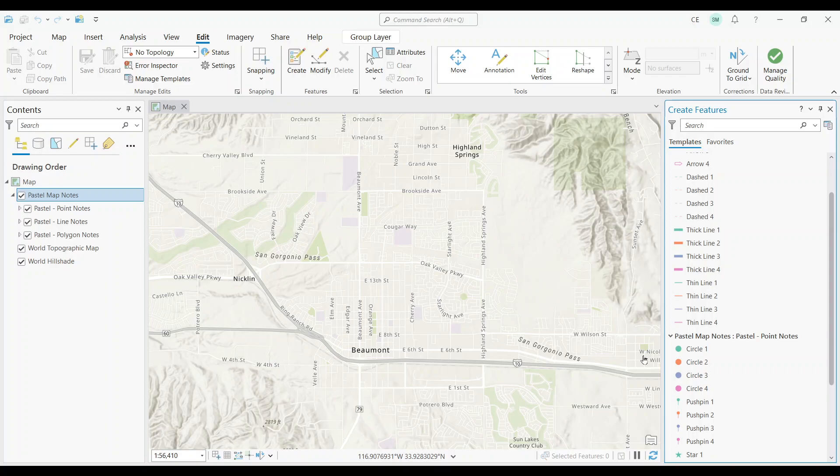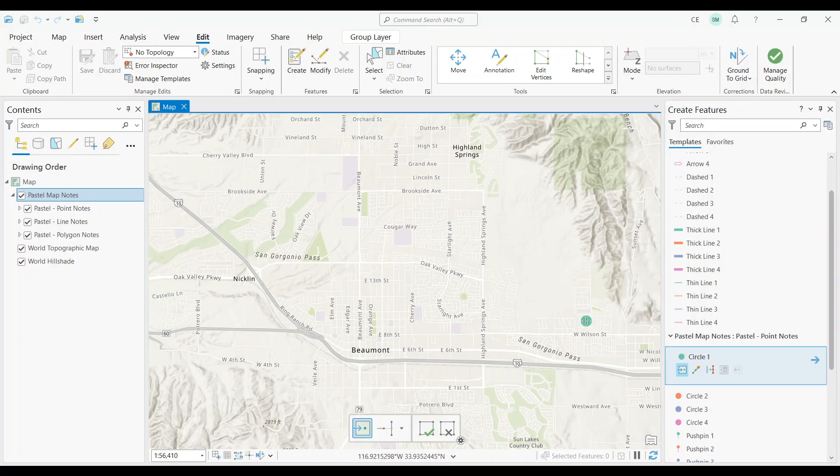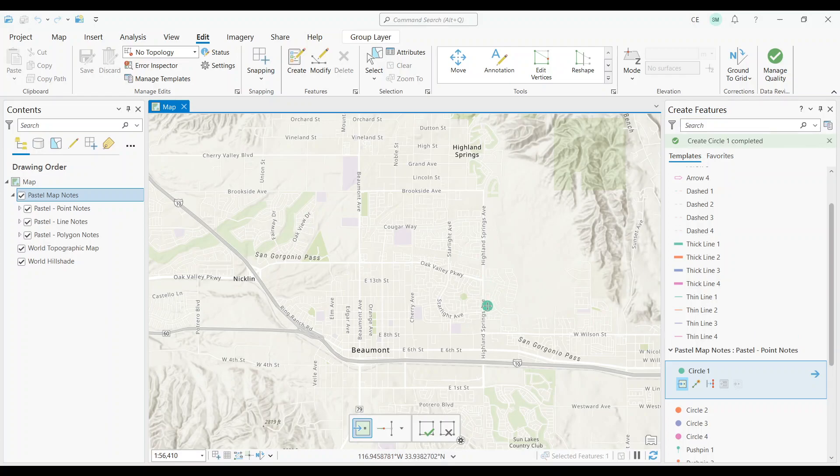For example, I'm going to go ahead and use this green point here. And let's just click on the map to add a point. Alright, there we go.